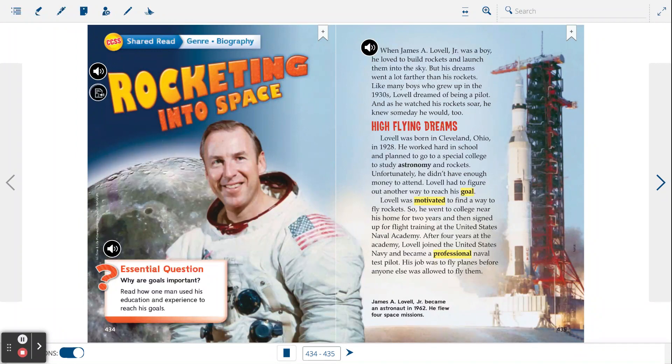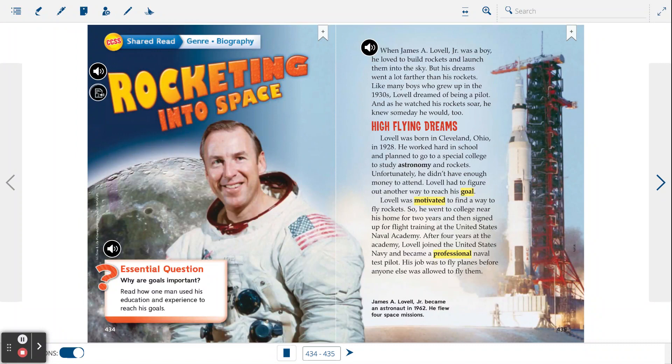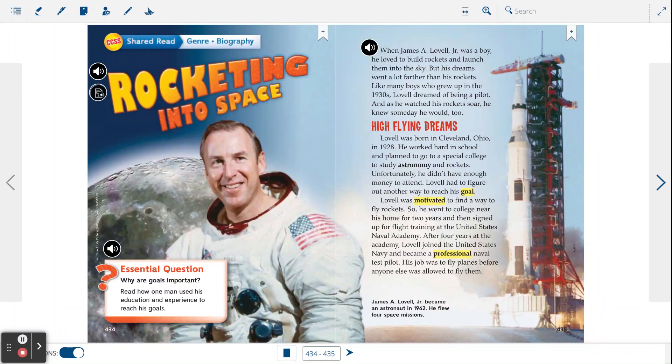High-flying dreams. Lovell was born in Cleveland, Ohio in 1928. He worked hard in school and planned to go to a special college to study astronomy and rockets. Unfortunately, he didn't have enough money to attend. Lovell had to figure out another way to reach his goal.